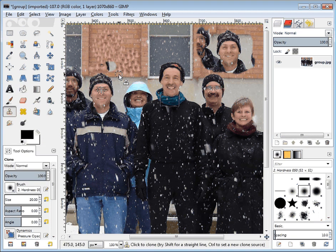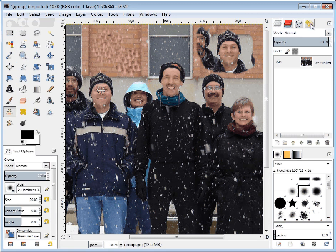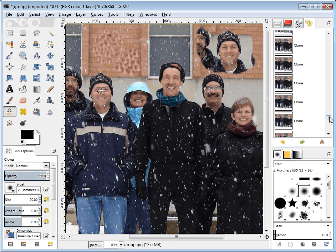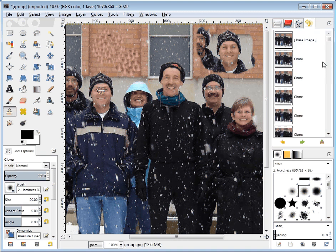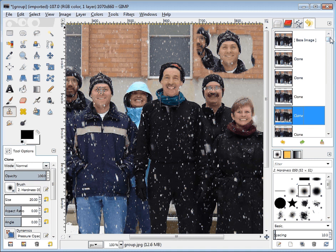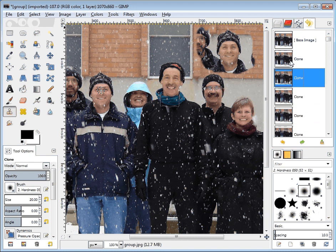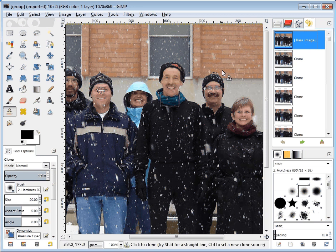I'm going to Control+Z that, which is also Edit > Undo. If you want to see an undo history, there's a yellow arrow tool over here and you can go back and see all the cloning that we've done. I can go right back to the beginning — undo, undo, undo — and now I'm back at the base image.